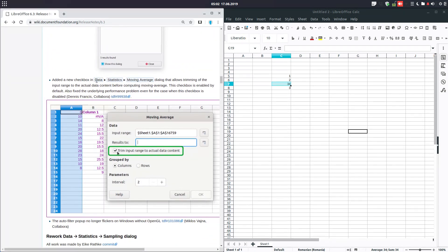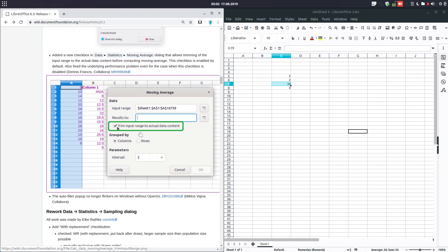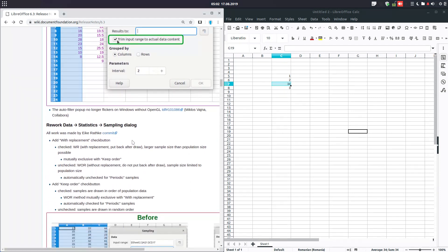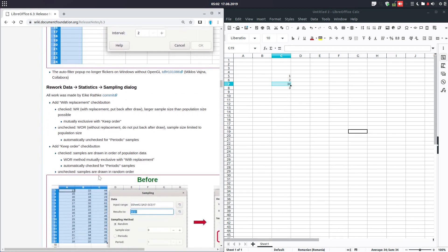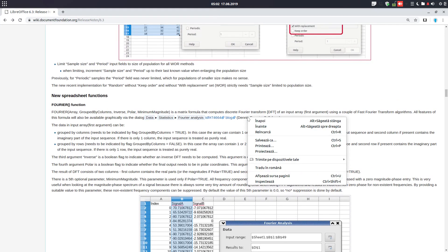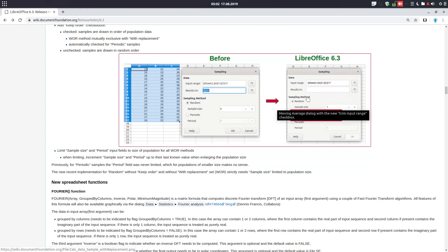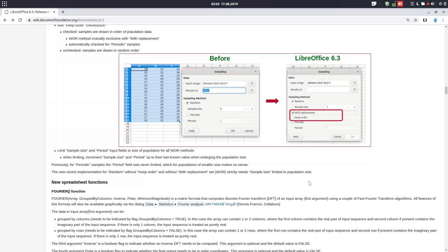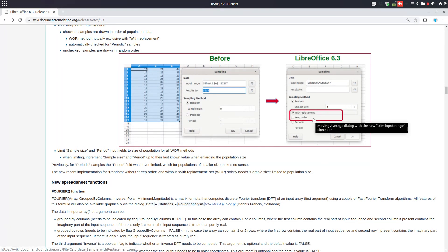We have a new checkbox in Data > Statistics > Moving Average. It's very useful for anyone using this statistics formula in Calc. Also, the Statistics Sampling dialog was changed — on the left is how it was before, and on the right there are two new options that were added.